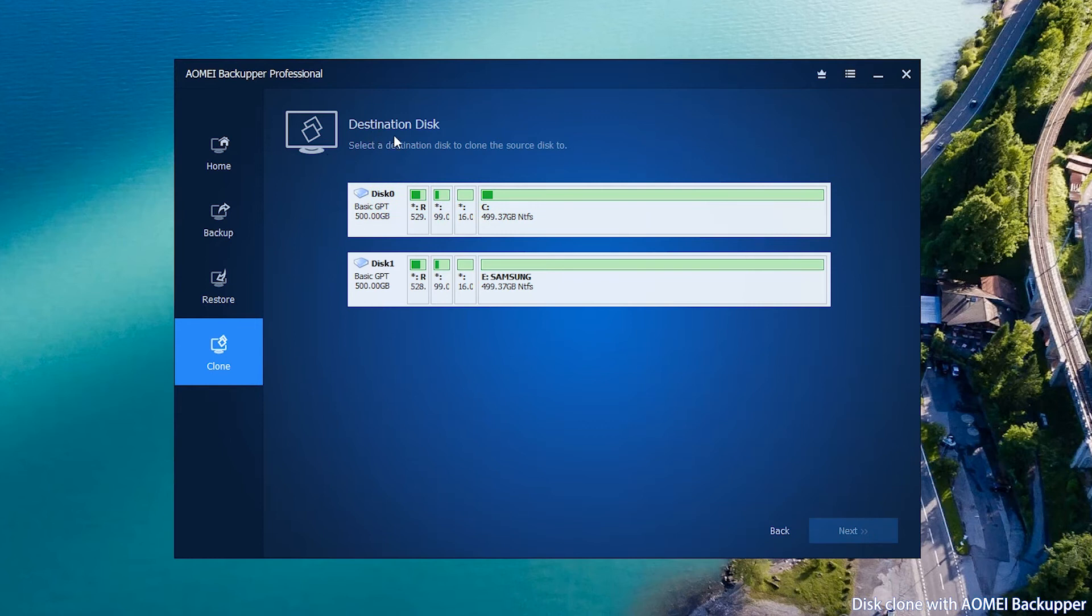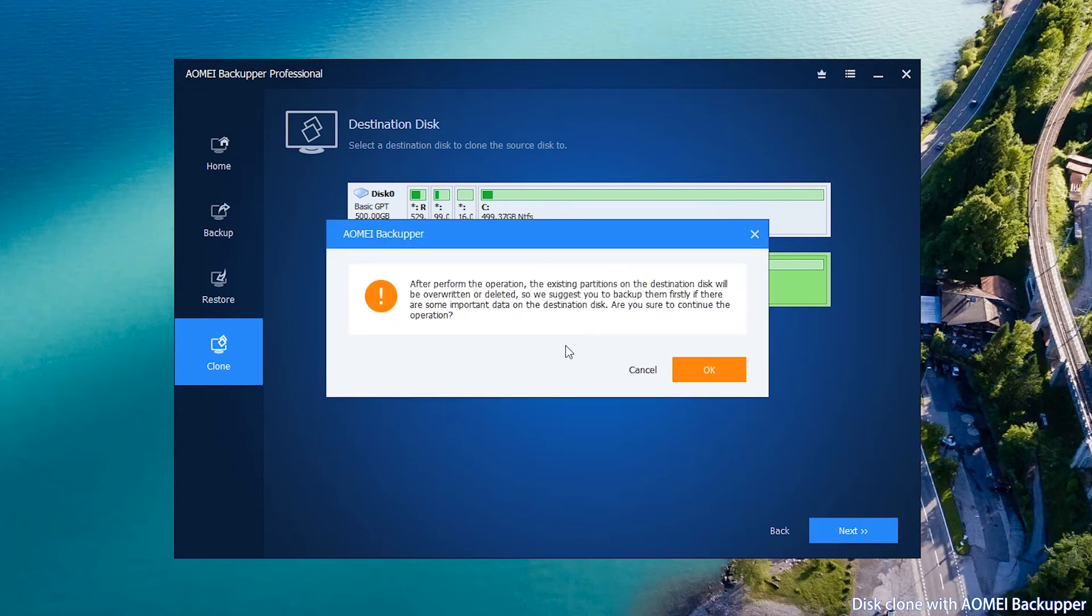In the destination disk page, select the target disk. Read the warning message, make sure your destination disk can be overwritten. Click OK to the next step.